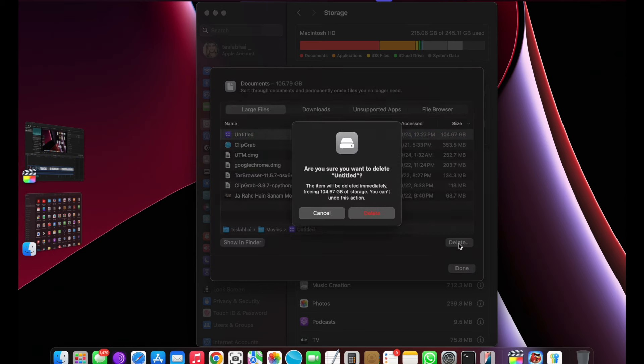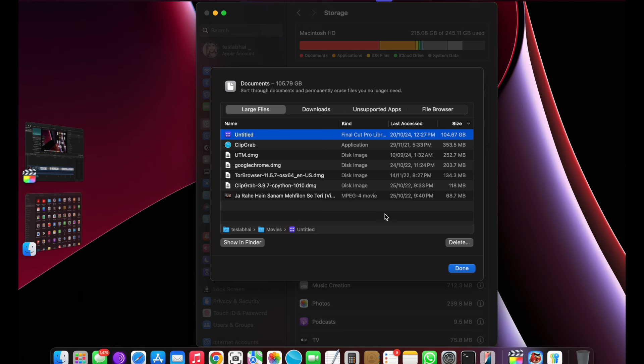Now I will delete the Untitled folder so I can free up more space in my MacBook. As you can see, it's deleted successfully.